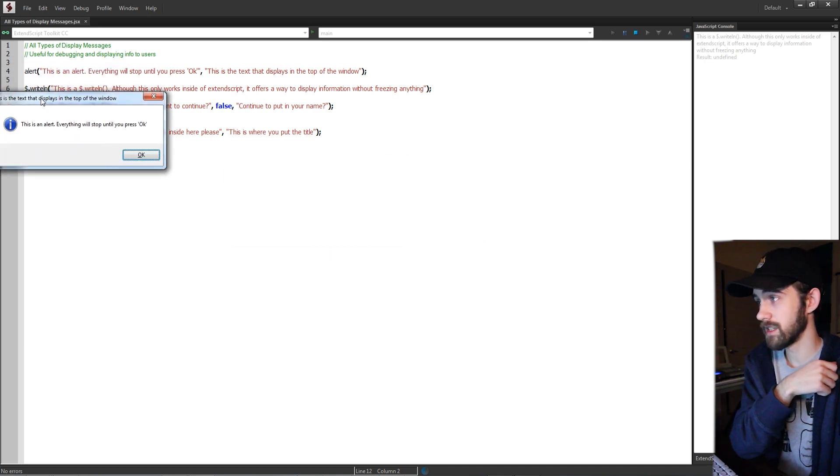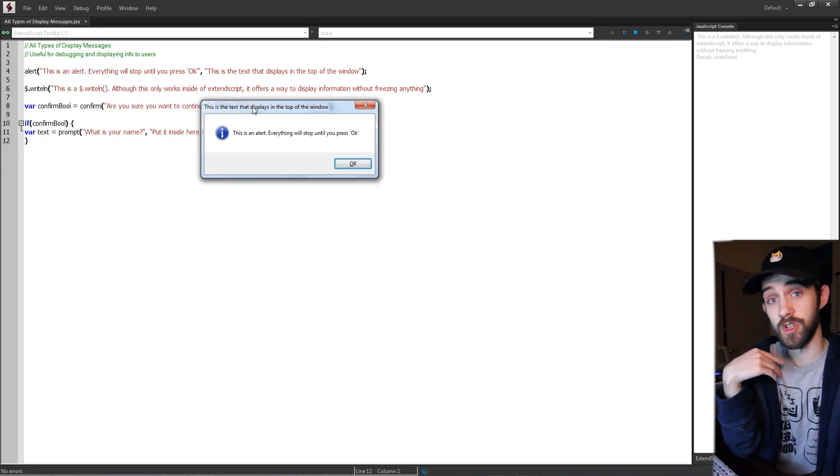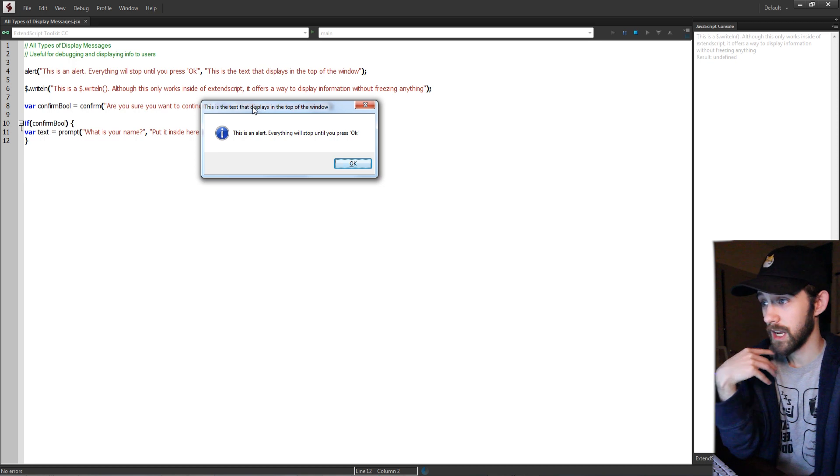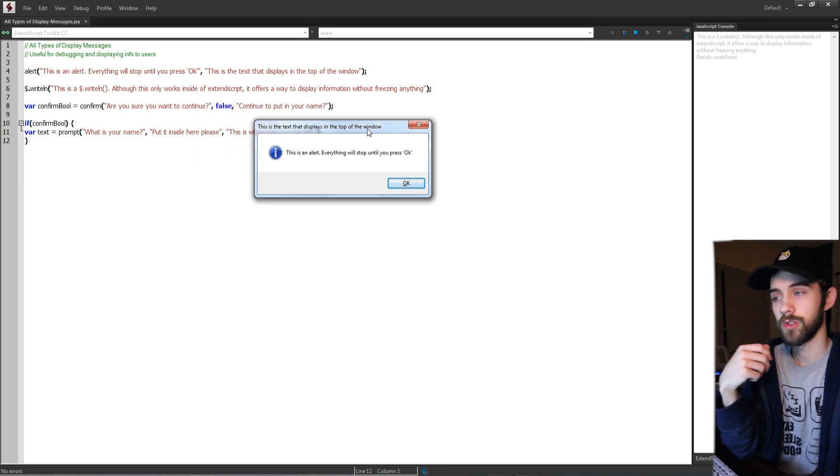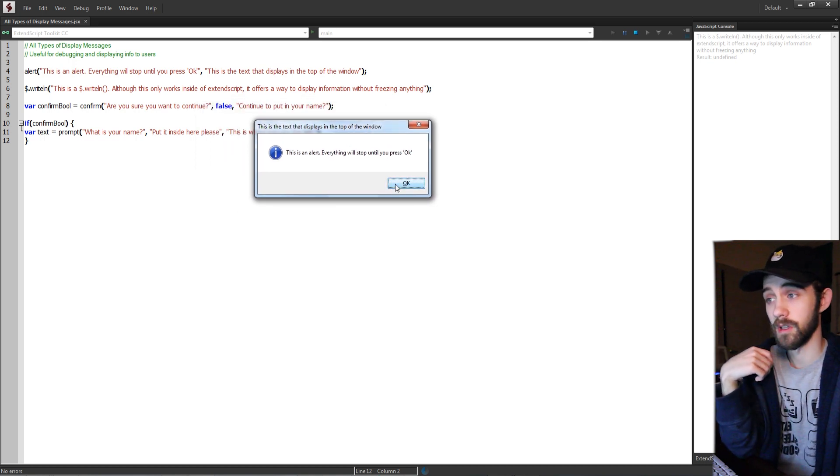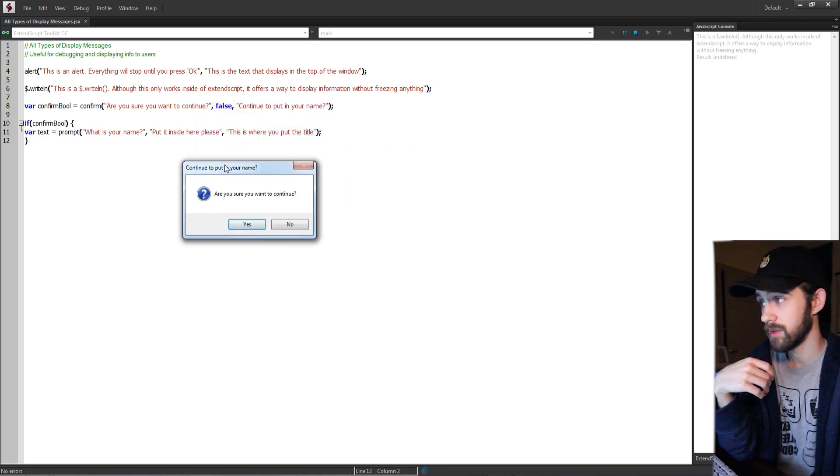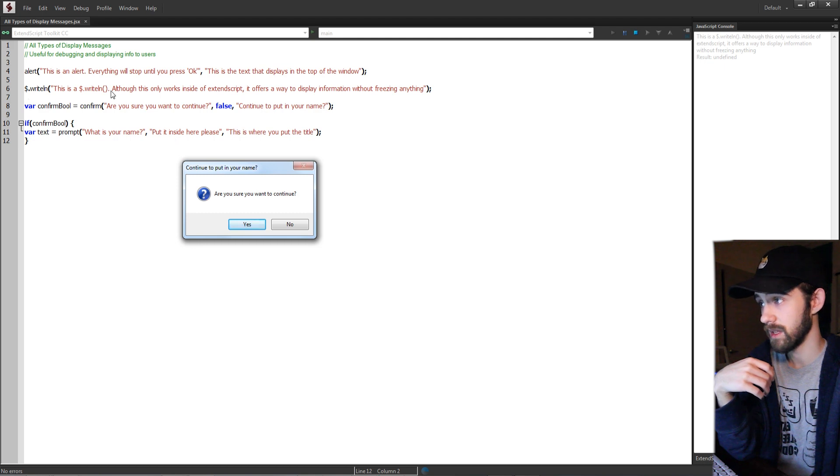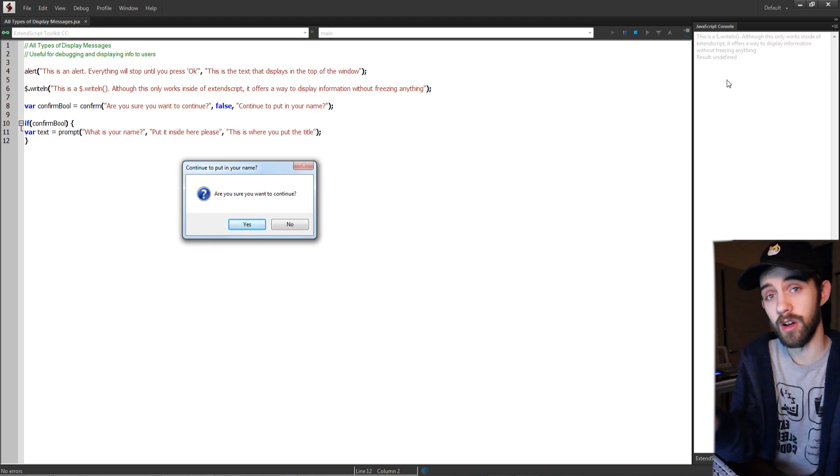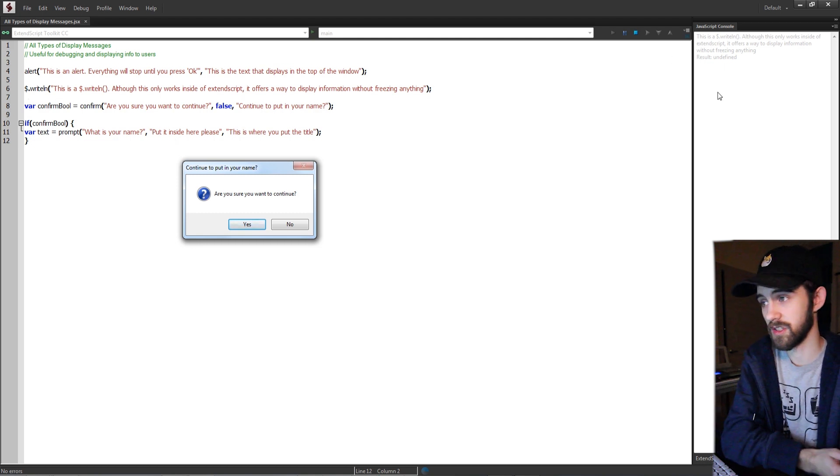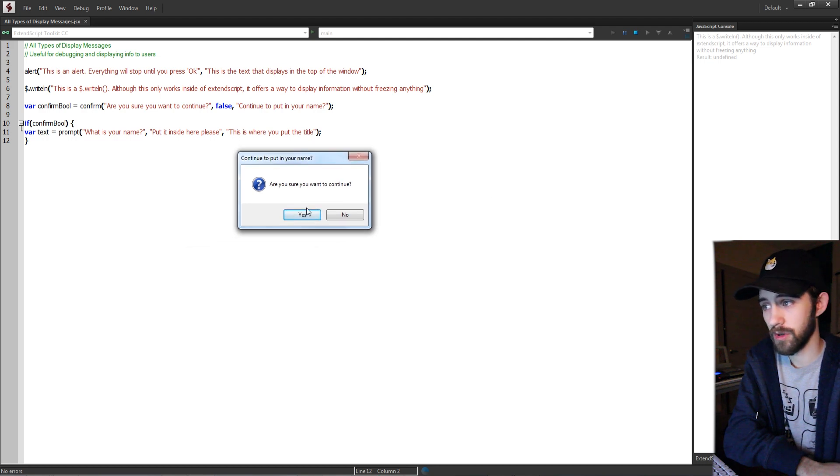The first thing it does is it pops up the first type of message which is an alert. This message will basically stop everything your script does until you click on OK. Then it's going to do a write line which will write to the JavaScript console if you're using ExtendScript, and then it's going to use a confirm which will confirm something.